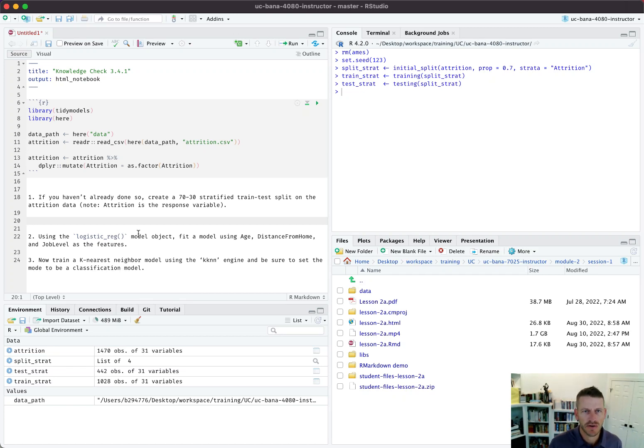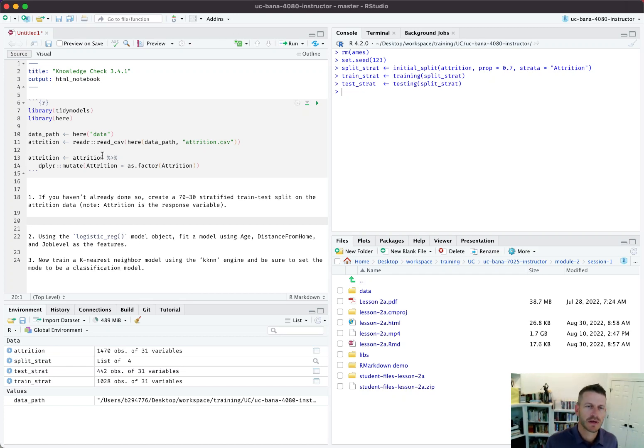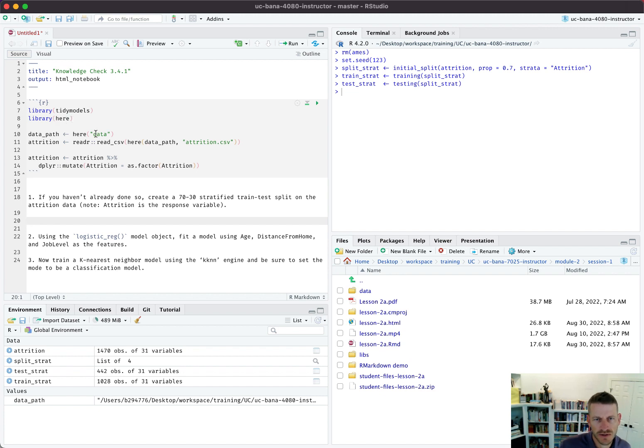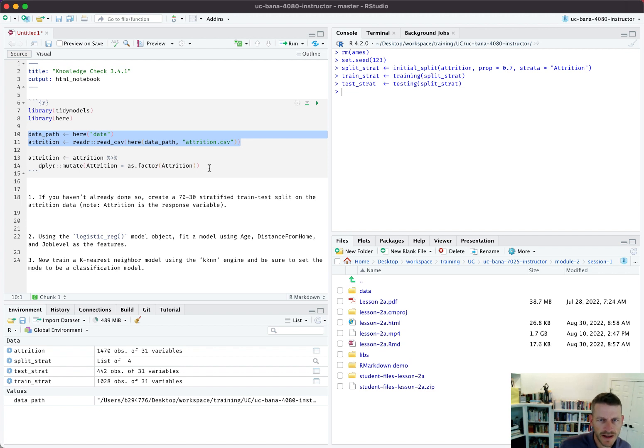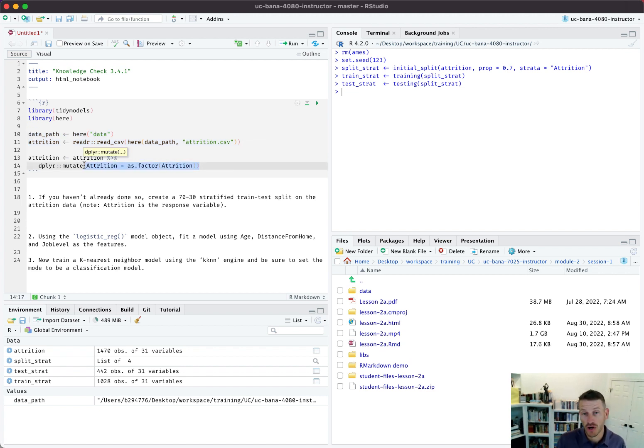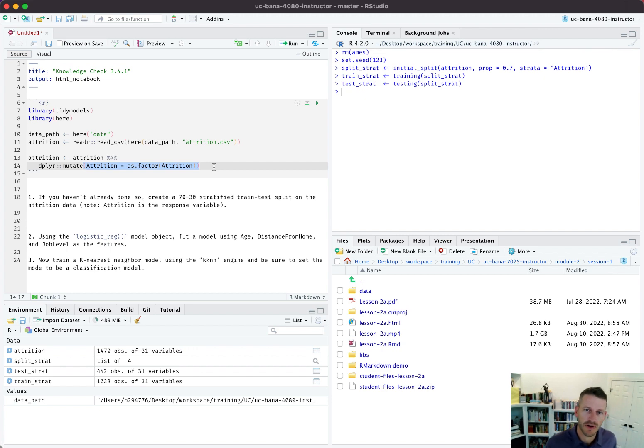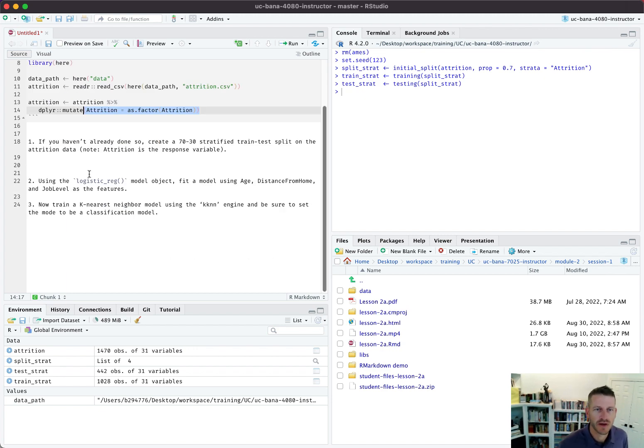Alright, so let's go ahead and check out knowledge check 3.4.1. Here I've already got some prerequisites loaded: the tidymodels package, the here package, and then I import the attrition data and set the attrition target variable as a factor. Recall when we are creating a classification model, our target variable should be a factor.